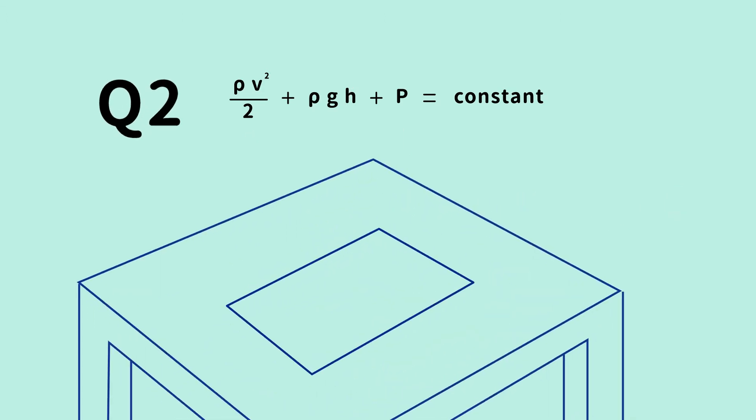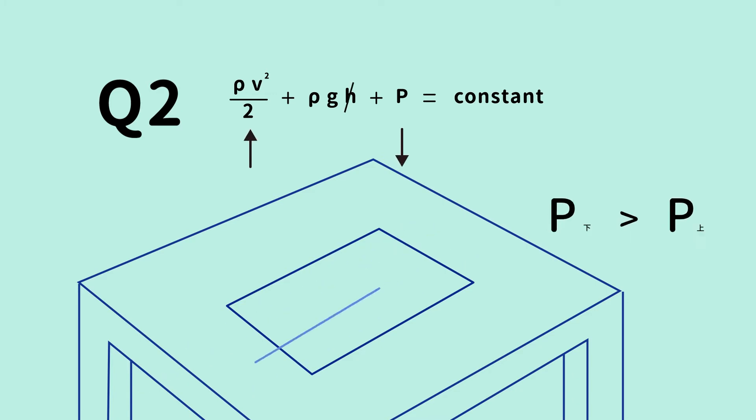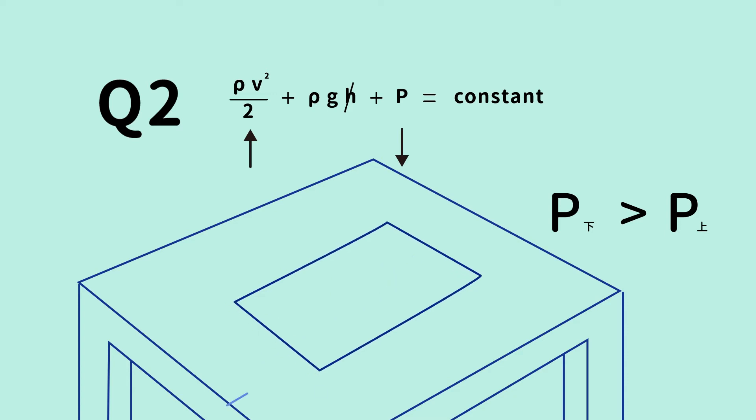The second question is similar. Blowing air across the top of the paper causes the airflow on top to be faster and the pressure there to decrease. So now, the pressure underneath becomes greater than above, resulting in an upward force that pushes up the paper.